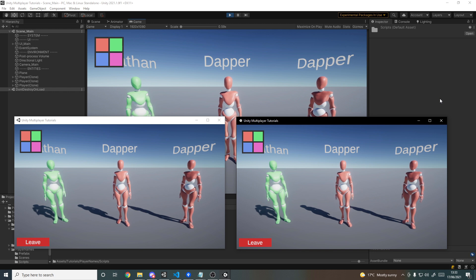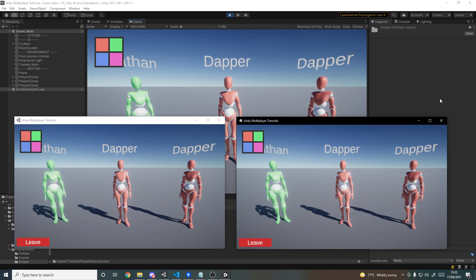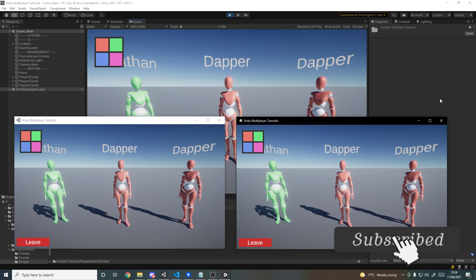So that's it for this tutorial. We can now pass data when connecting to the server, the server stores it, and components like the overhead display can grab and display it. Now we can move on to making the lobby — with names synced we can display them in the lobby, sync player ready states, and only start the game once everyone is ready. If you enjoyed this tutorial, be sure to leave a like and subscribe, and share it with anyone who might find it useful.